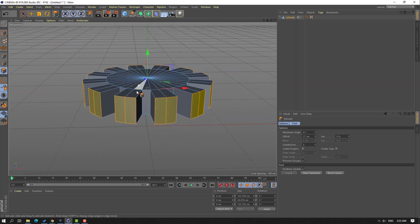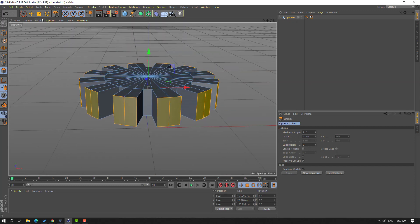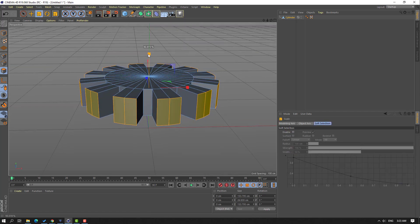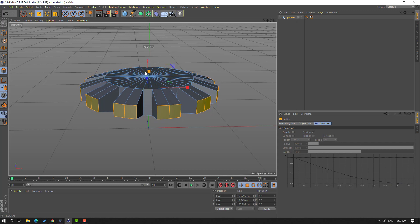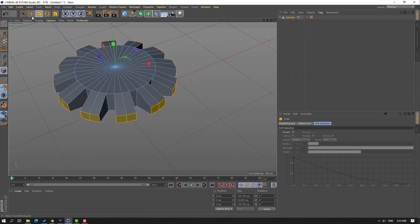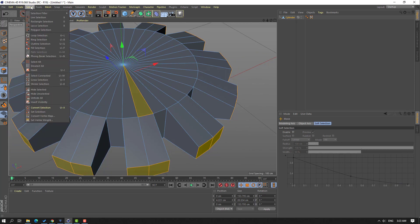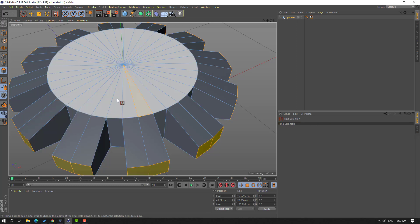Good. After extrude, we can select this scale tool and have objects like this. Then select this move tool and select one of these faces. Go to Select, choose Ring Selection, and click here to select all these faces.